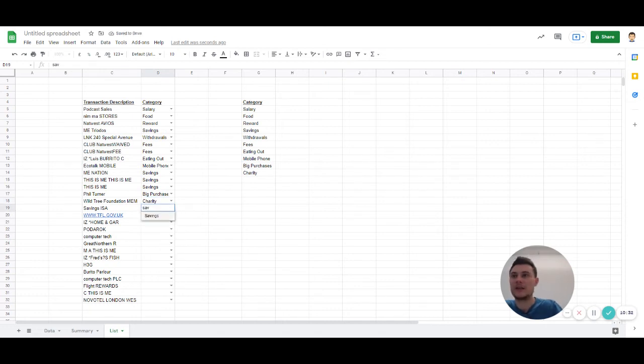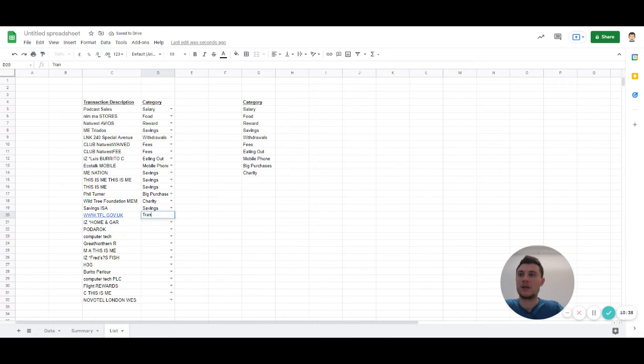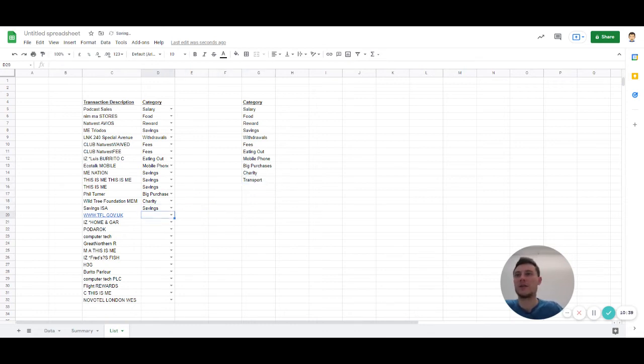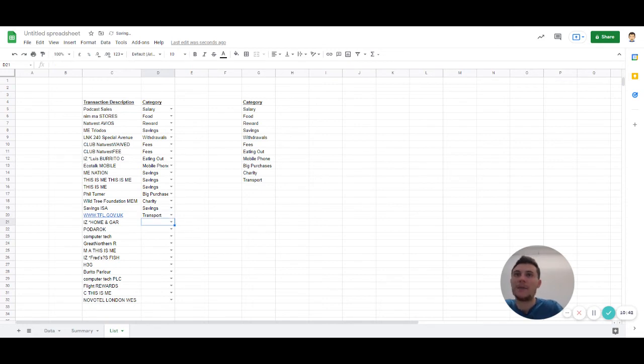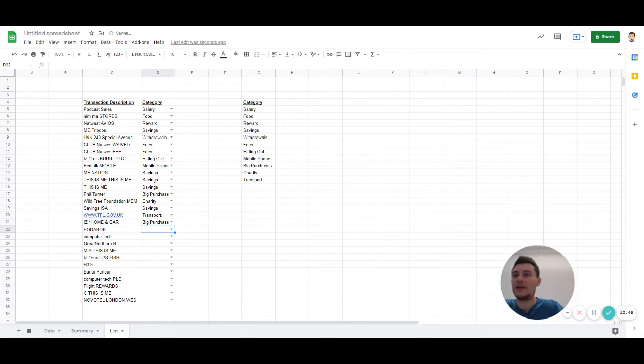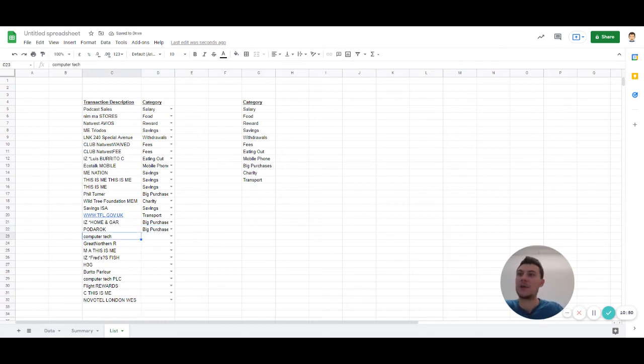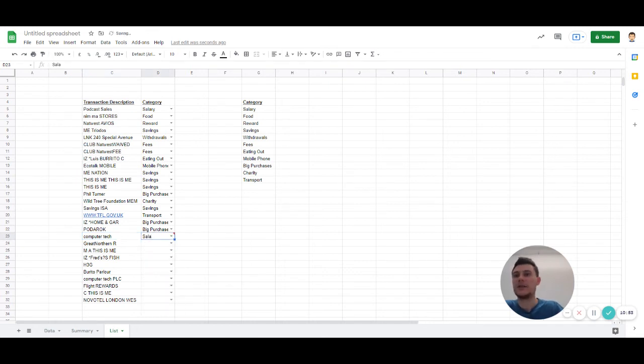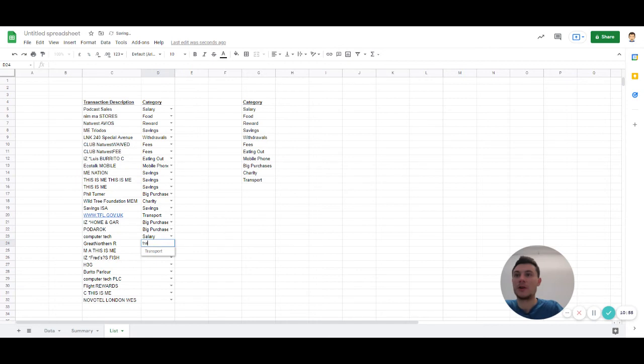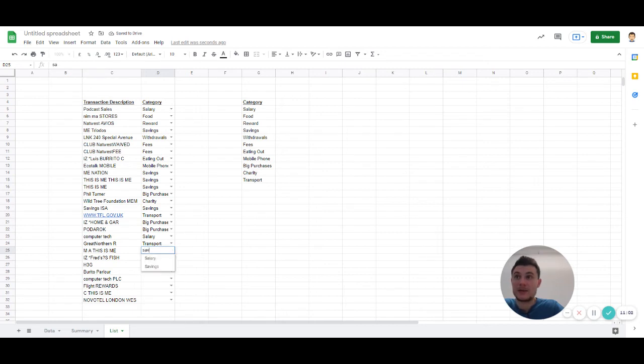This is charity. Savings again. Lots of savings. Transport. That's a good category. So let's add transport as a category. Let's call this big spend. Home and garage as well. Let's say that's big spend. Computer tax. So that's a company that pays me. So again that's going to be salary. Great Northern transport. This is me. So it's savings again.